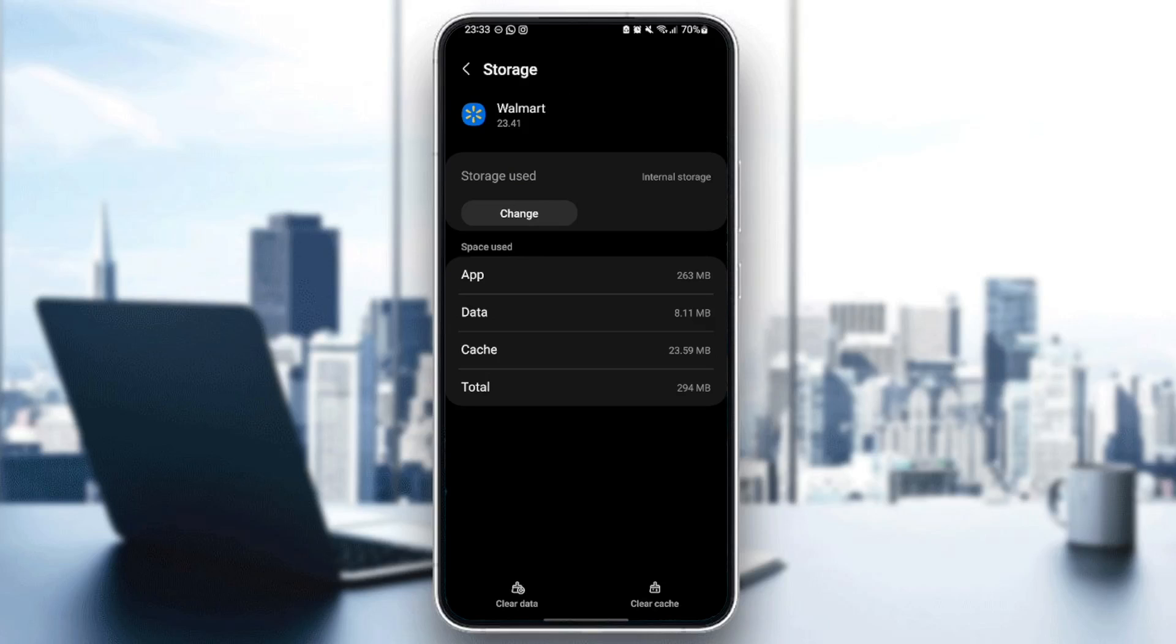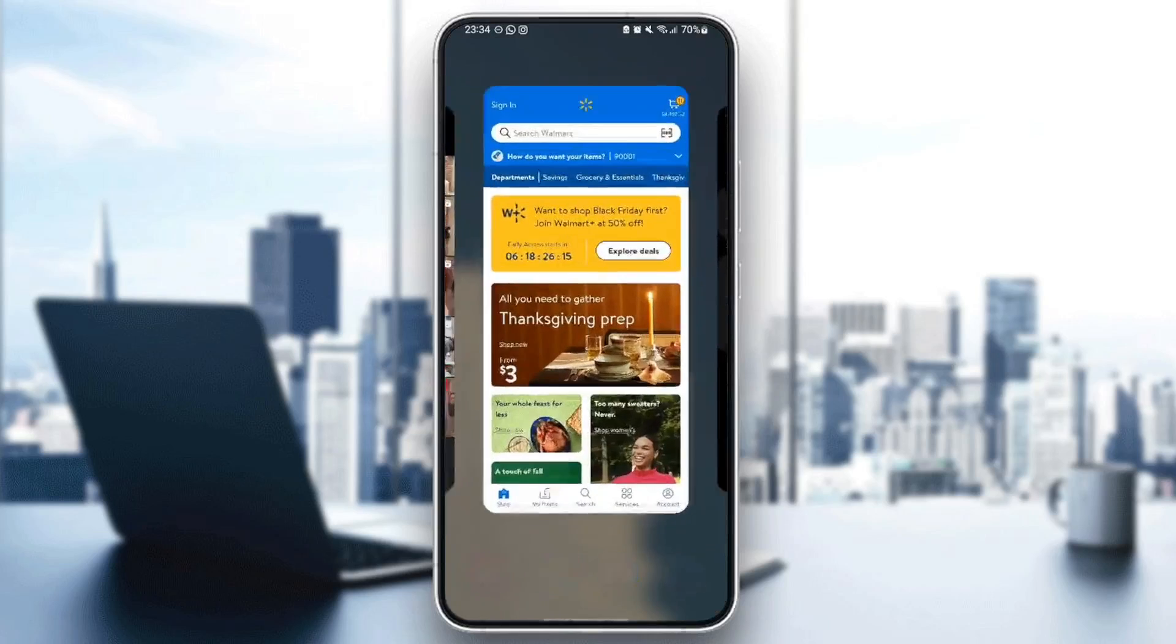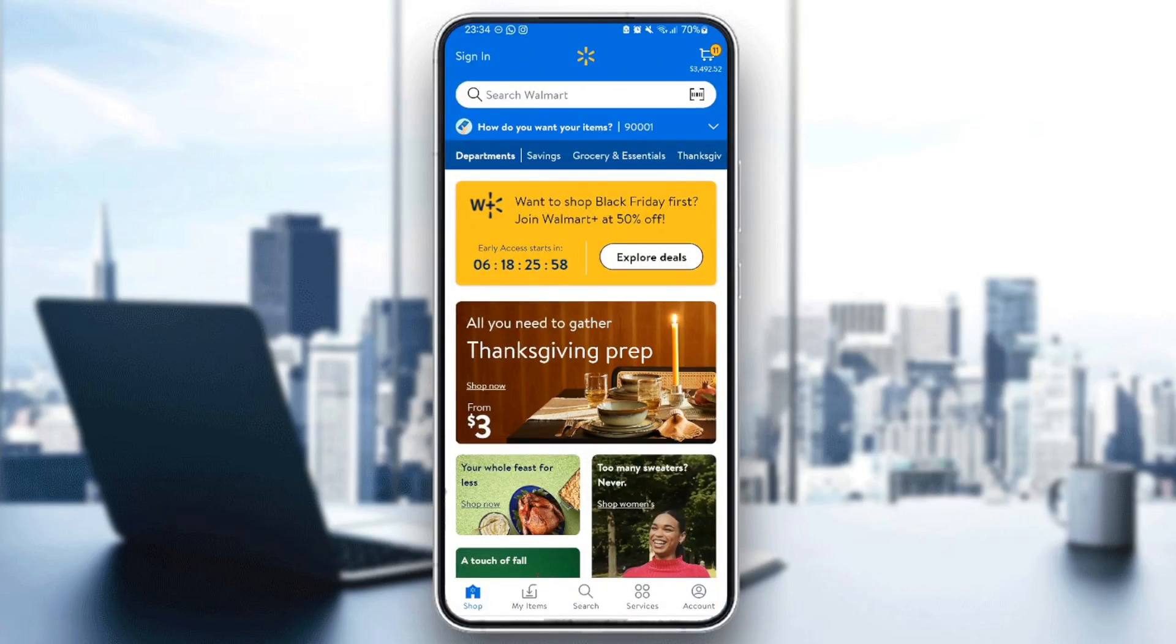And then you will clear all of the data. Thank you guys for watching, see you guys in the next video.